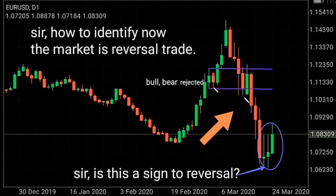A bearish candlestick appears and this pattern is also harami — previous candlestick high to low, inside close — so rejected, the price goes down, goes more down. Your question answered: the bull-bear was rejected because of harami. Any other questions, please send me an email anytime. Thank you.